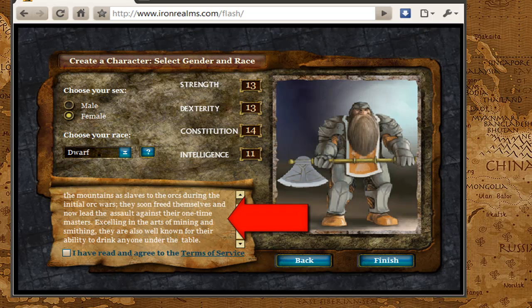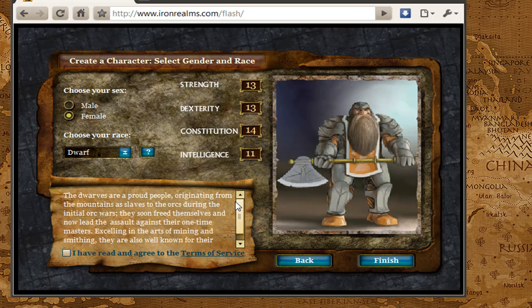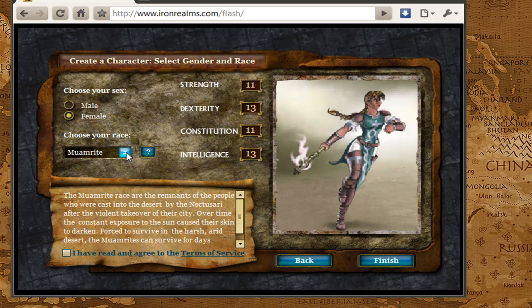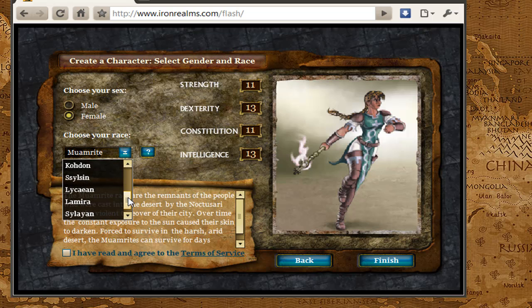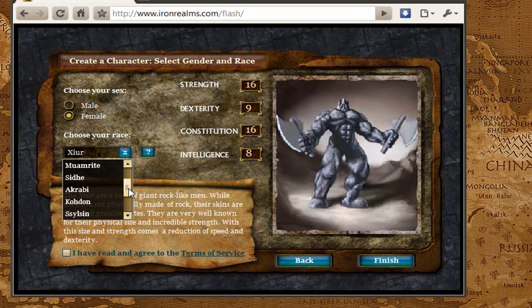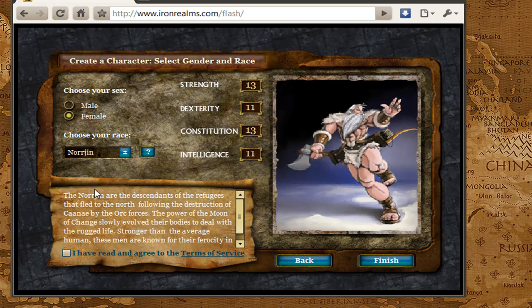Down here in this text box, I get a description of what that race is like. I can look at different races — maybe the Momrite, which is a human desert-dwelling race, or the Xur, which is like a Rockman race. I am going to go ahead and select the Norgen, which is like a human Viking-type race. Some games will have additional selections like picking your guild or city. I wouldn't be too worried about which race you pick or what your stats are — pick something you like.